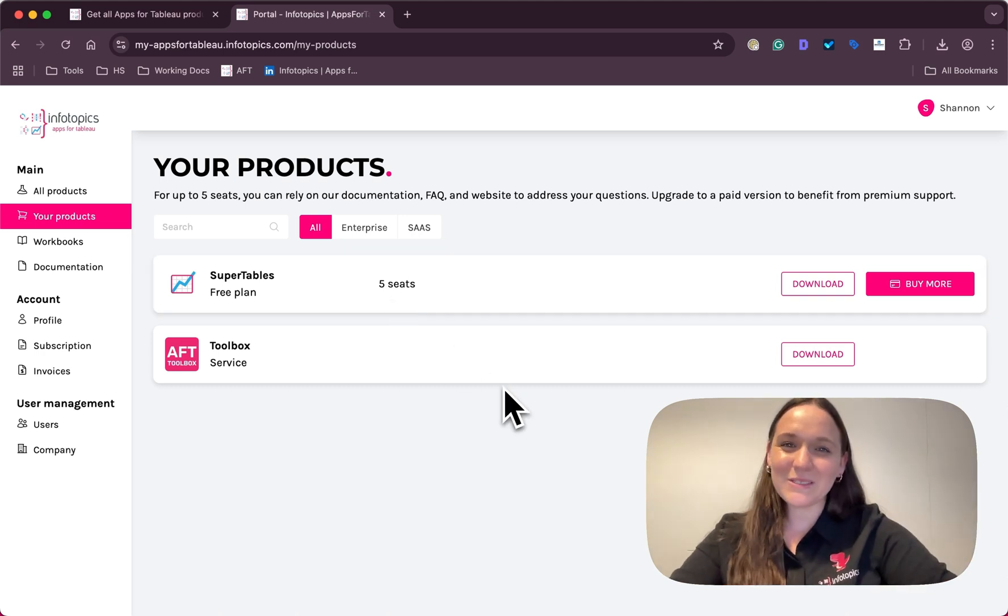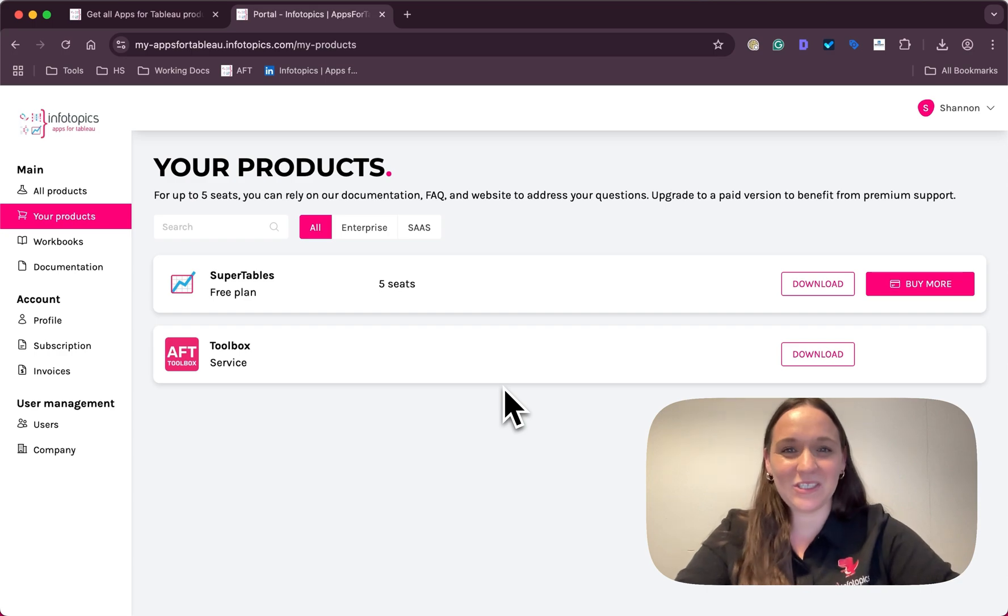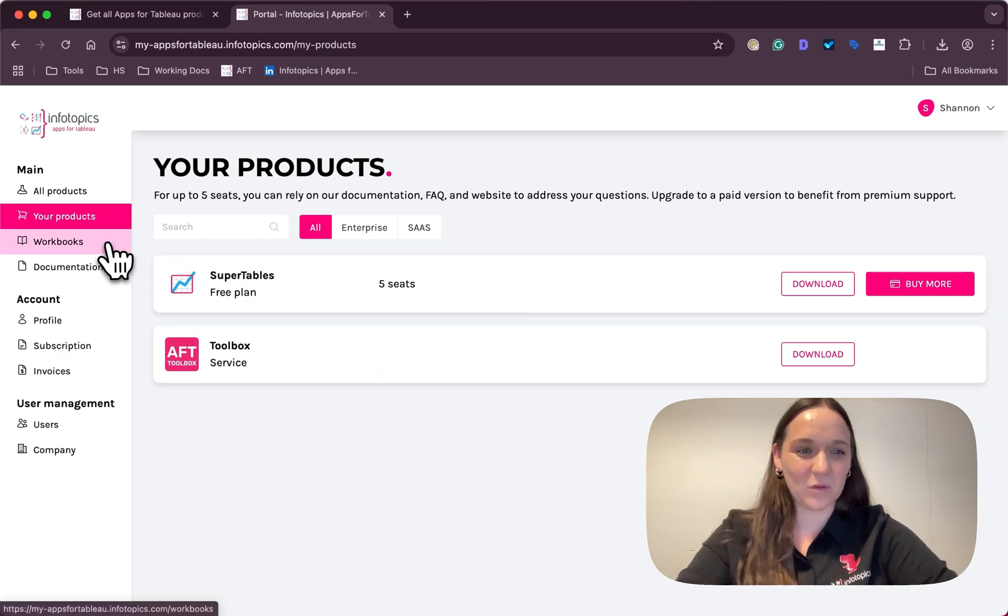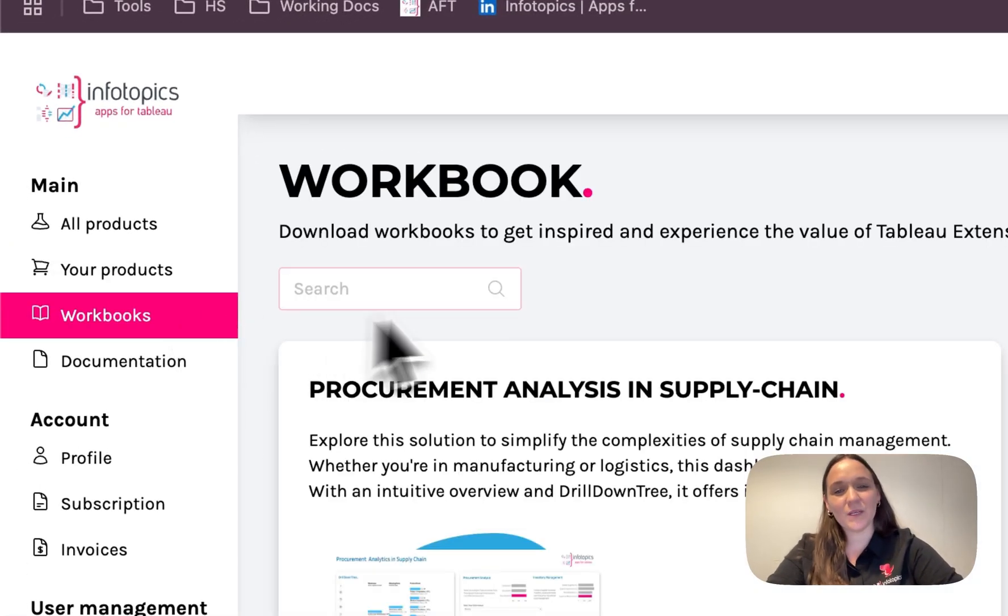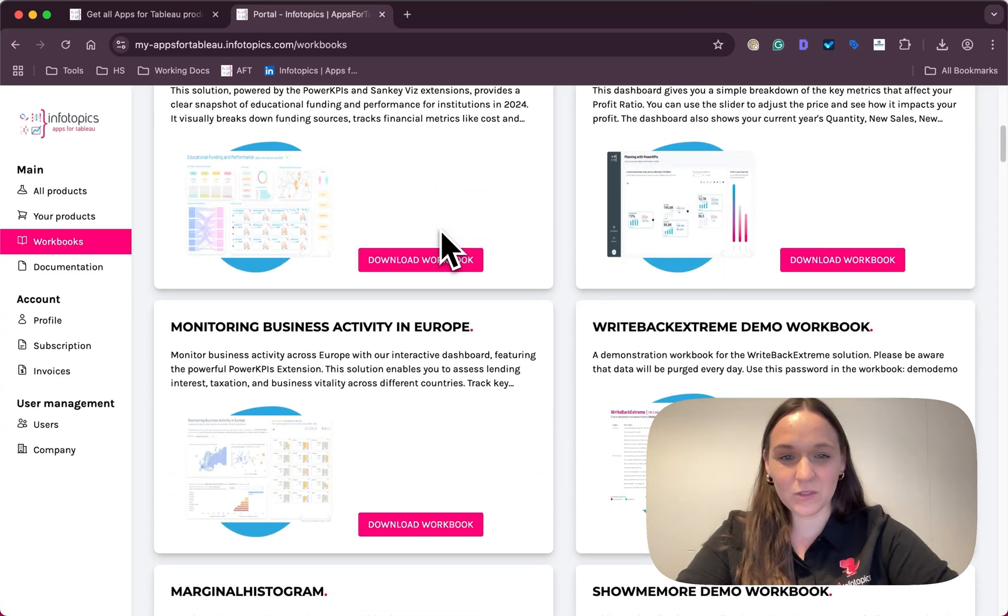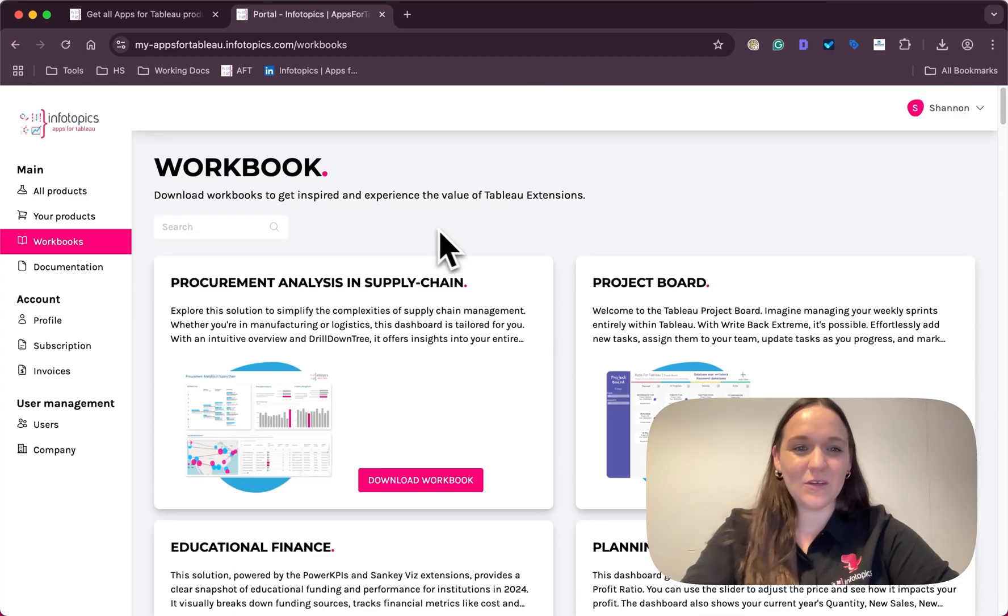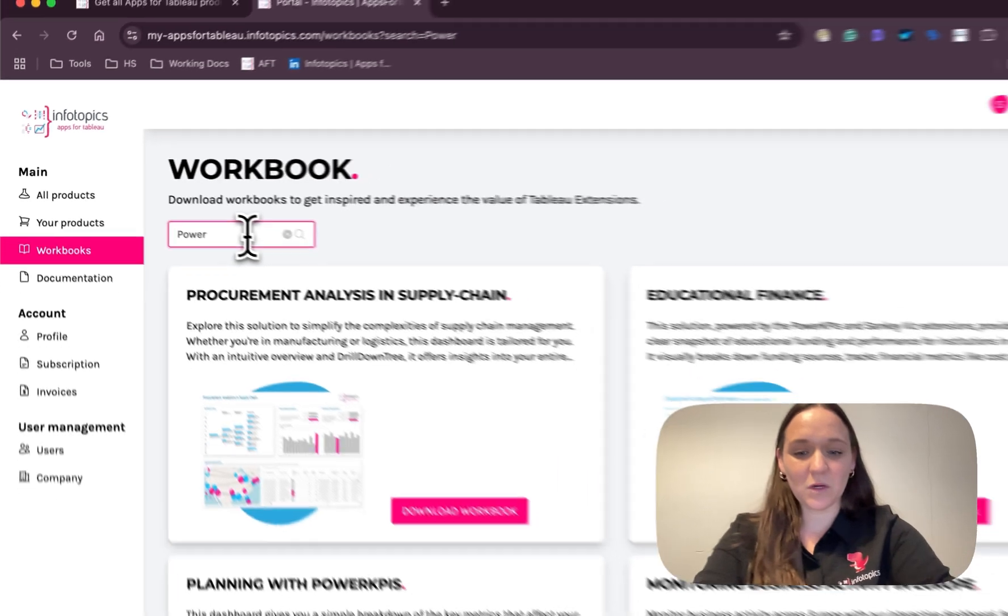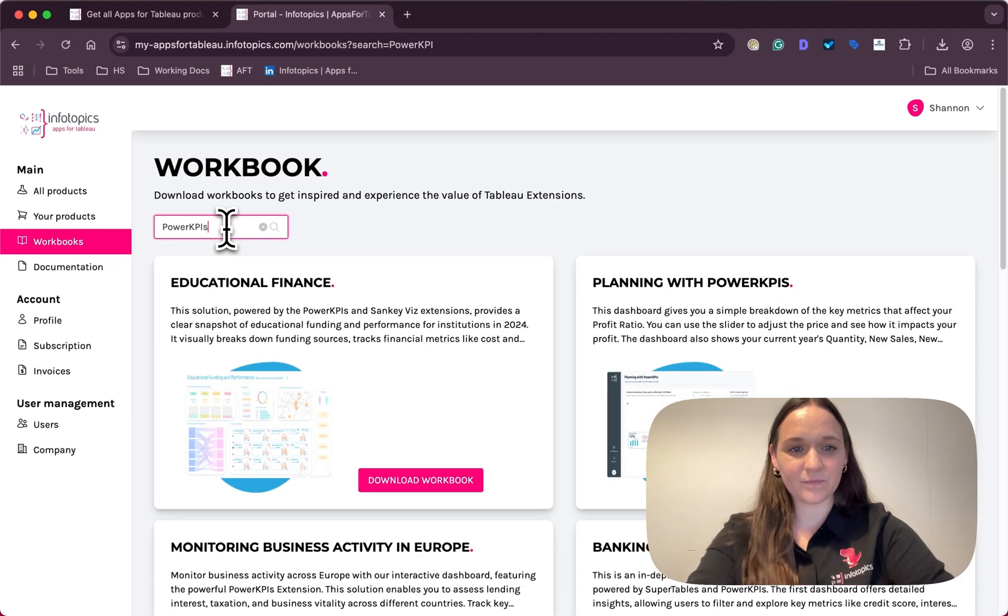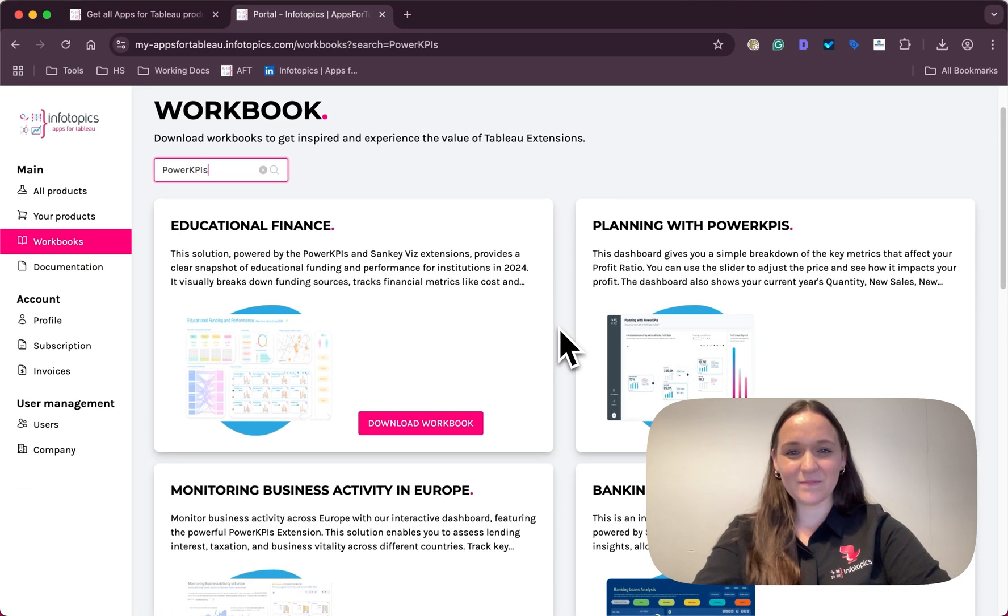The best way to get started with your extensions journey is to head over to the workbooks tab where you'll find pre-designed workbooks. You can simply search for your favorite extension in this search bar. There you have it.